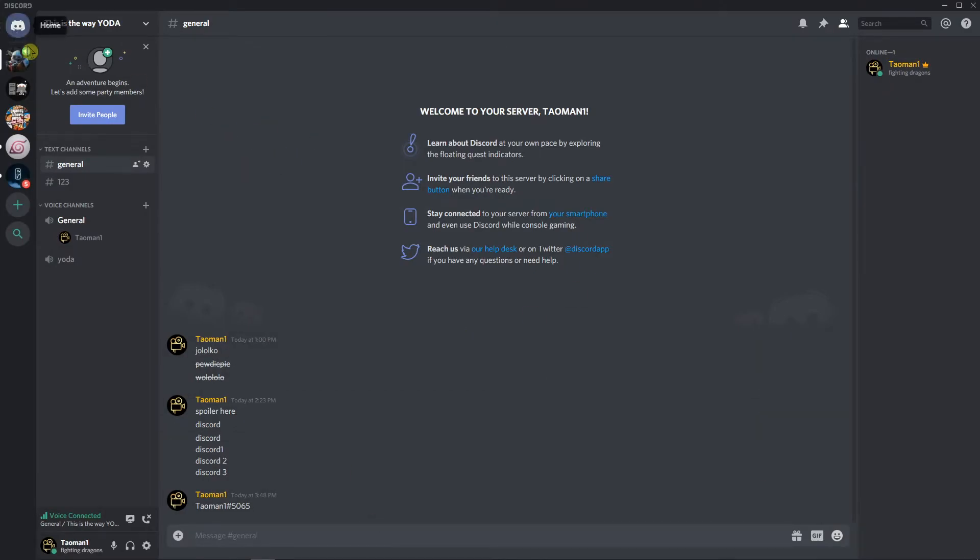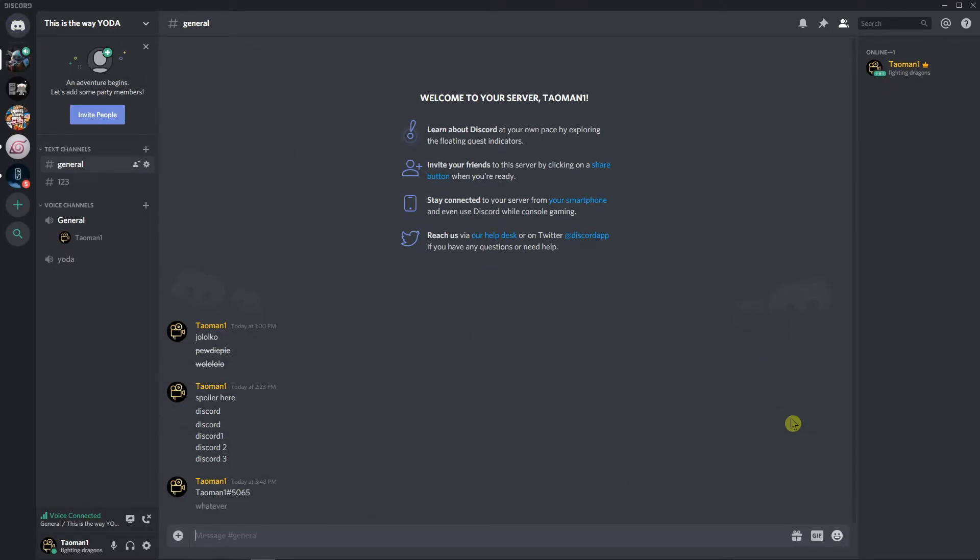Go back to chat to whatever server. Write whatever in chat. You know what I mean.